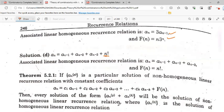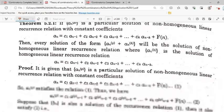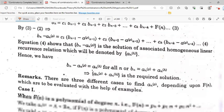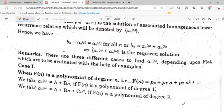Now let's discuss the remaining theory. The theorem states that the solution has two parts: a particular part and a homogeneous part — similar to what we did with differential equations. Case number 1 is when f(n) is a polynomial. If f(n) = p₀ + p₁·n + p₂·n² + ... is a polynomial of degree t in n, we assume a particular solution of the same polynomial degree.